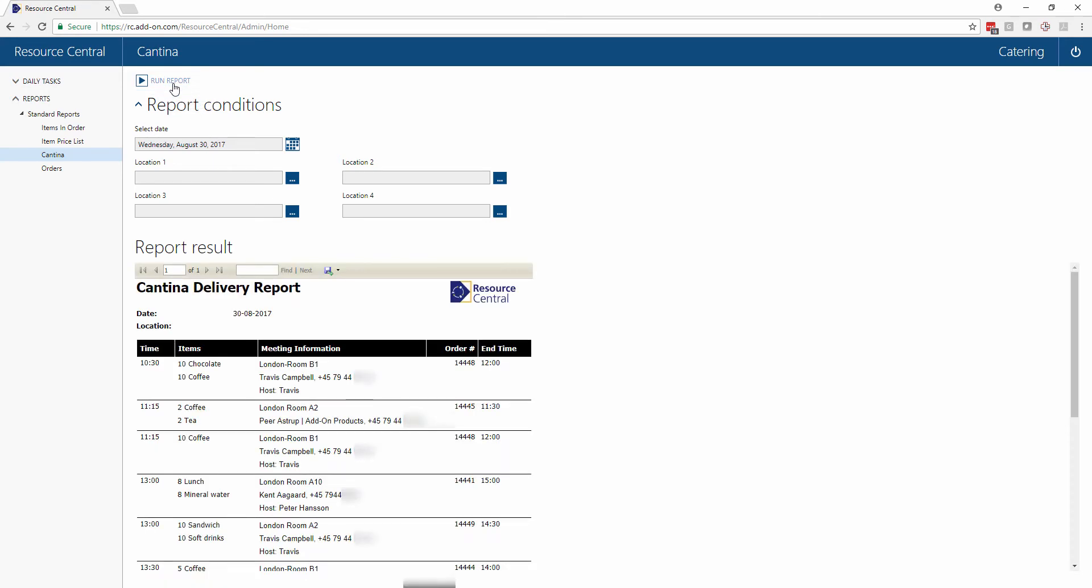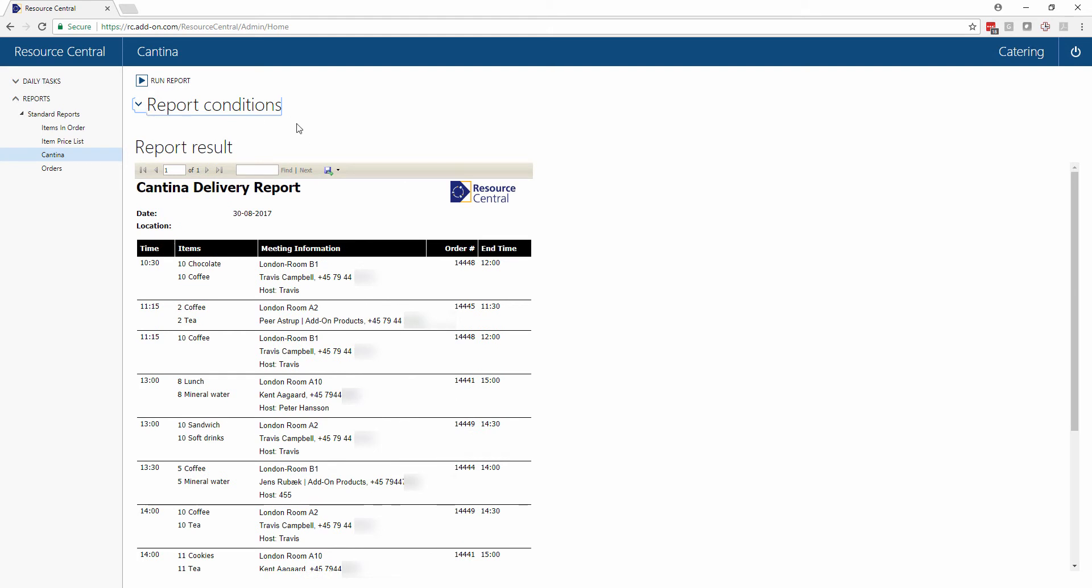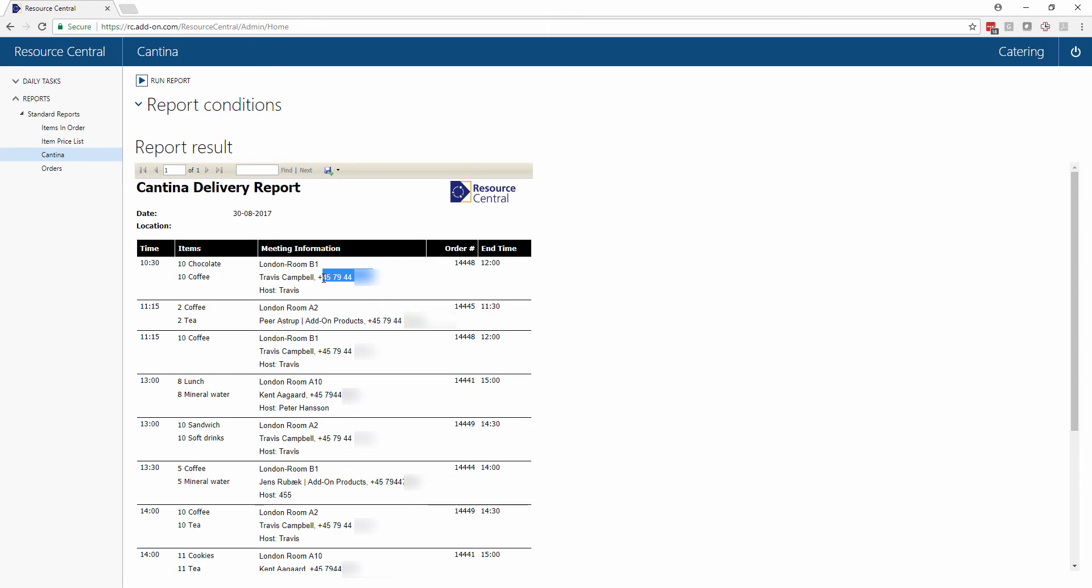The result is that we get a nice chronological report showing us what we have to do today. This shows when we have to serve what to which room, who is the organizer, and we're also including contact information like a telephone number from the Active Directory. There's also an order number for this order as well as the end time of the meeting.